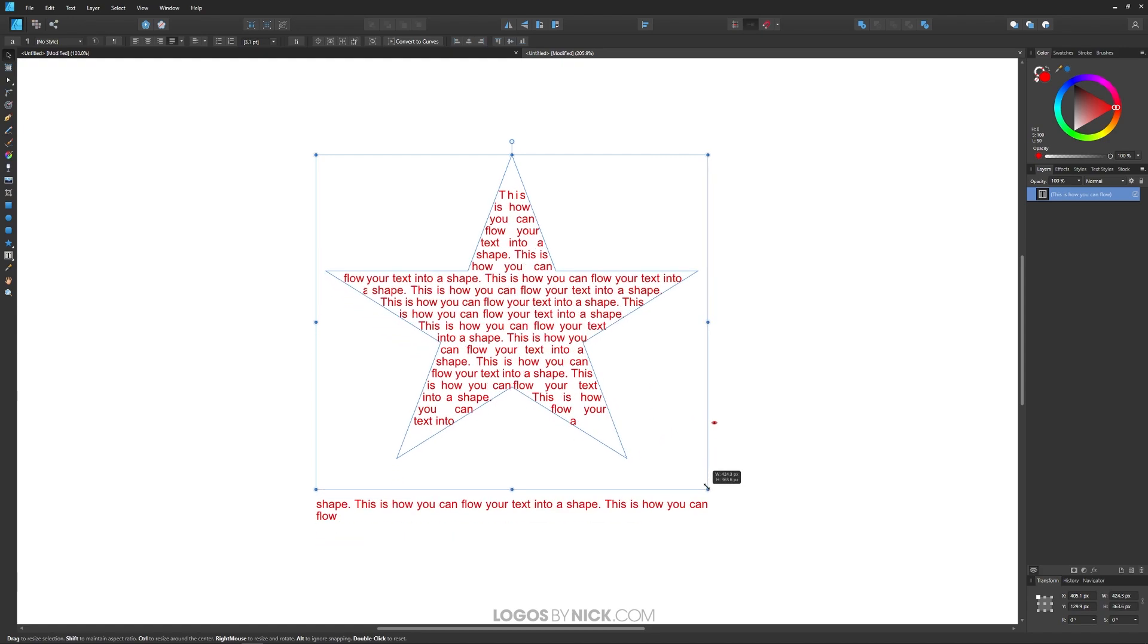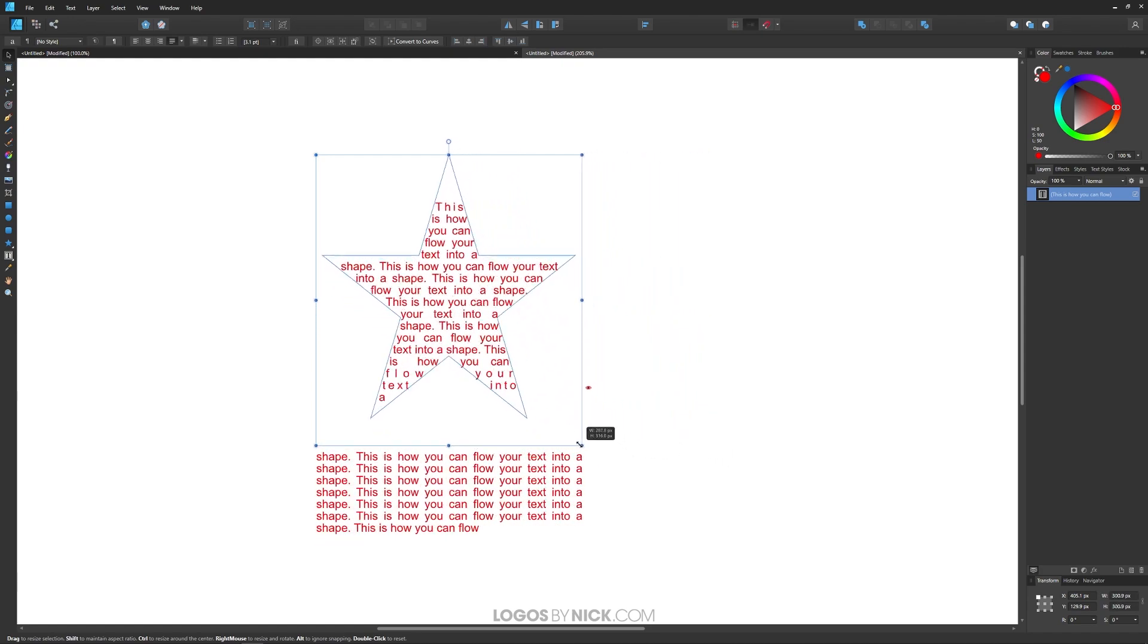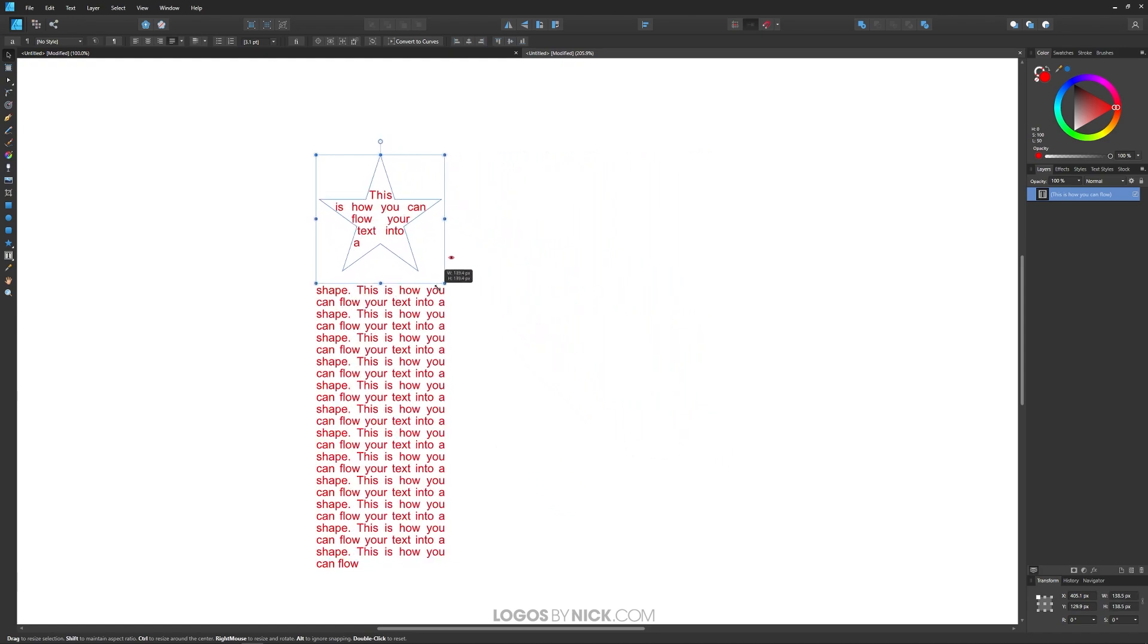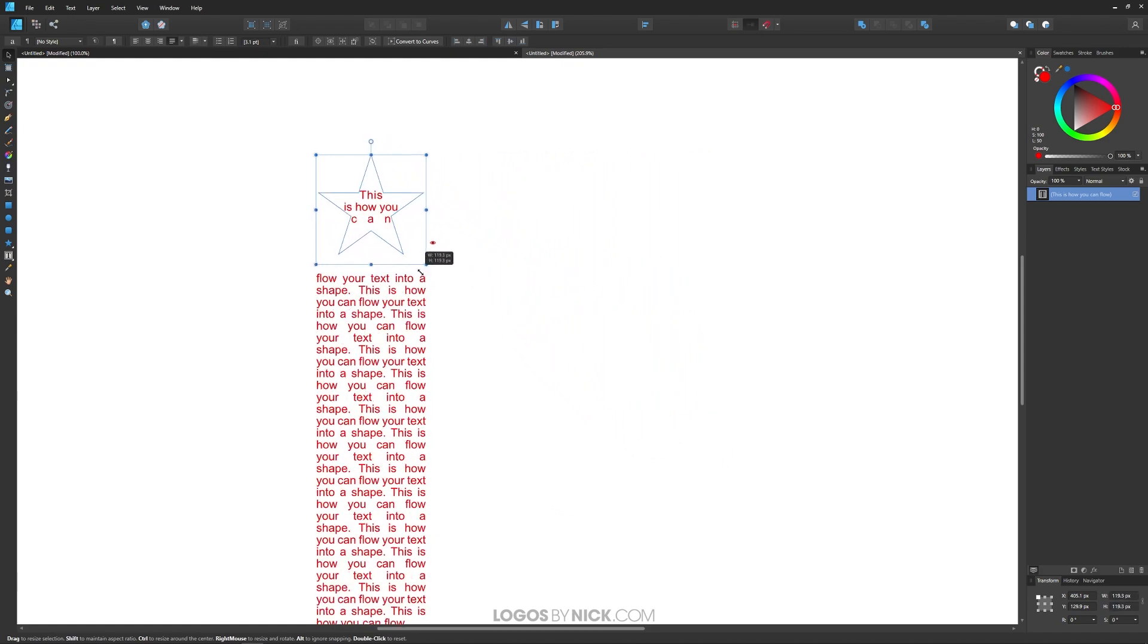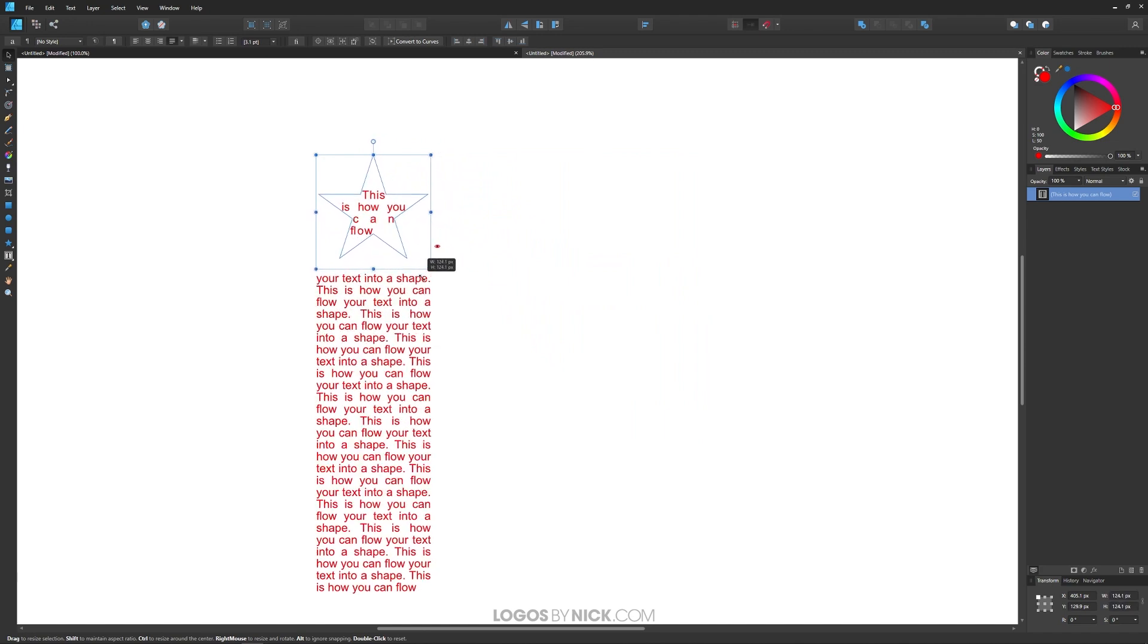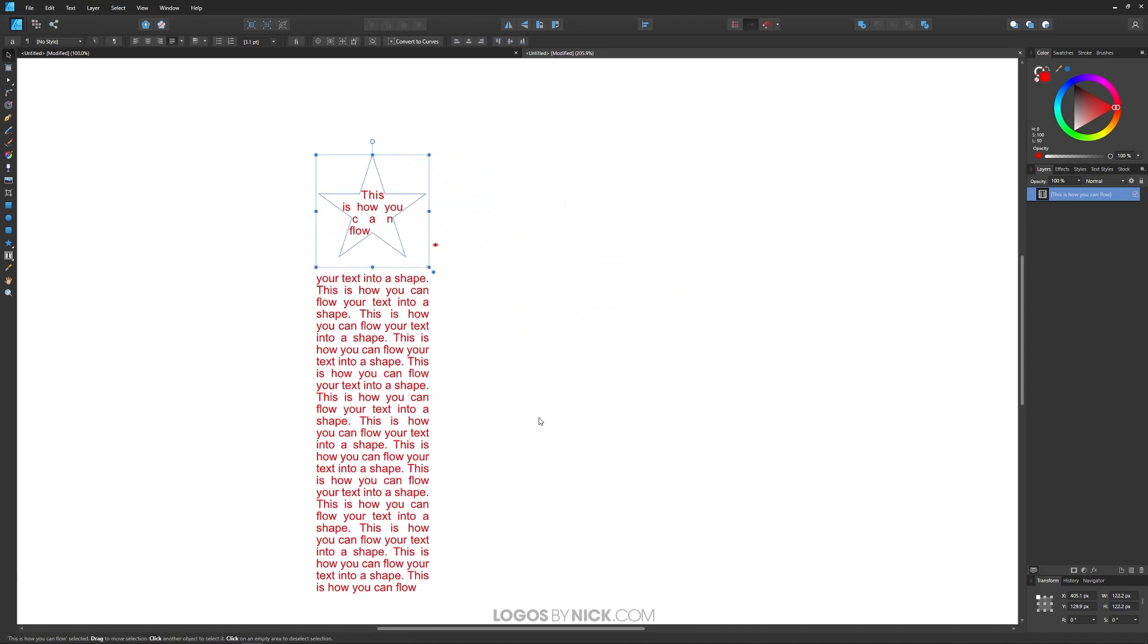But if you go to scale this down, you'll notice that the shape is scaling but the text is not scaling. The size of the text is not scaling with it.